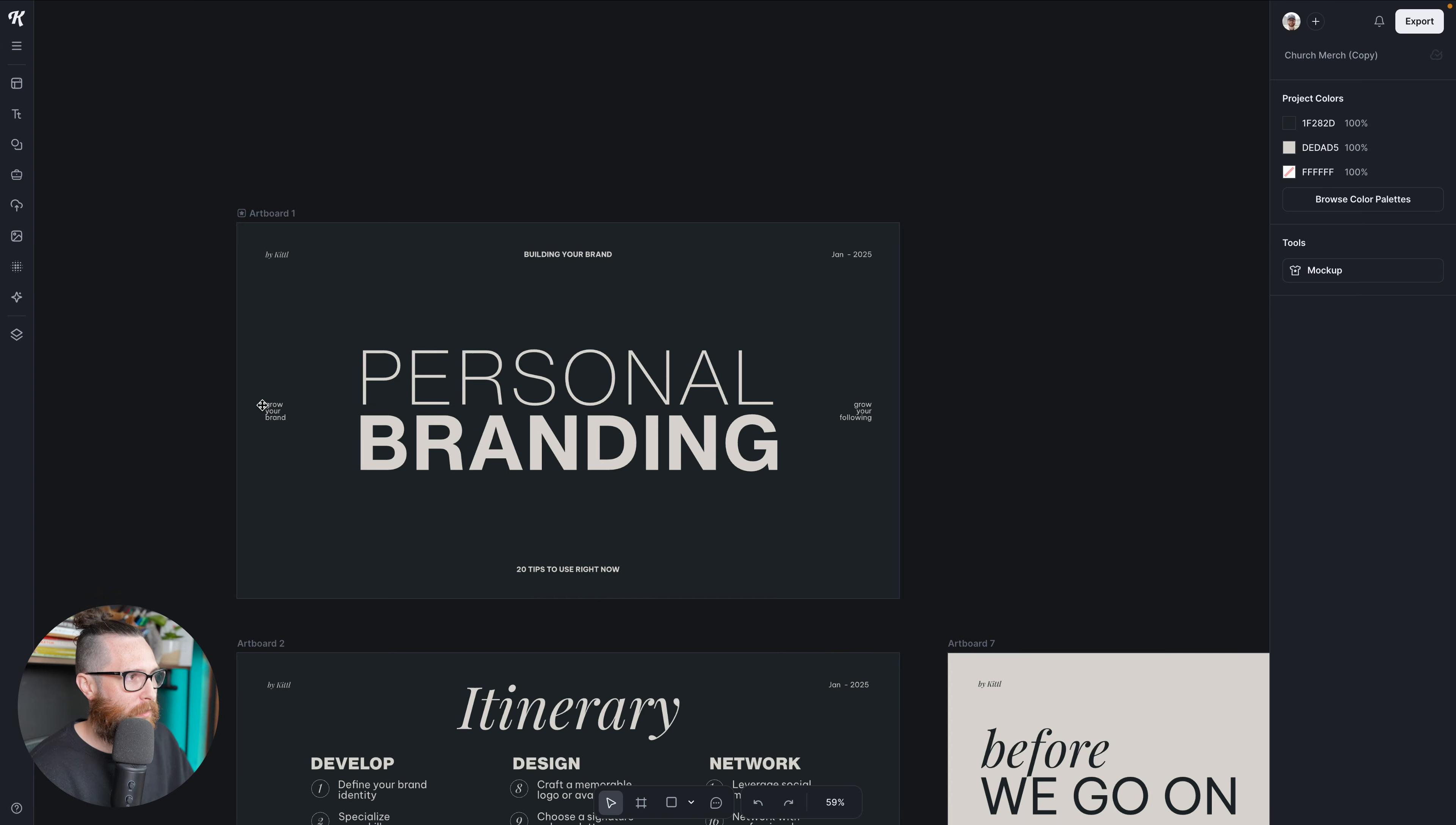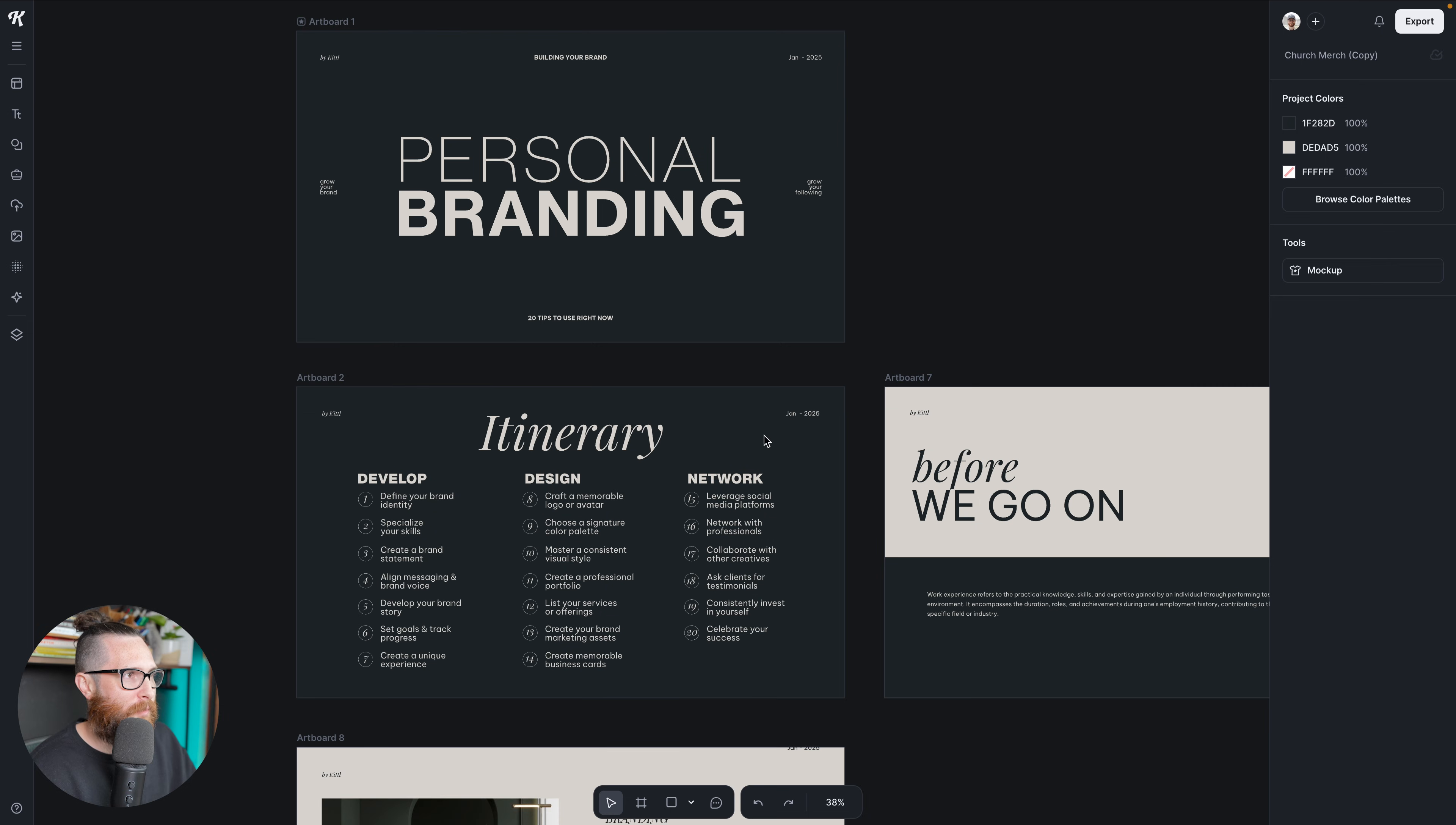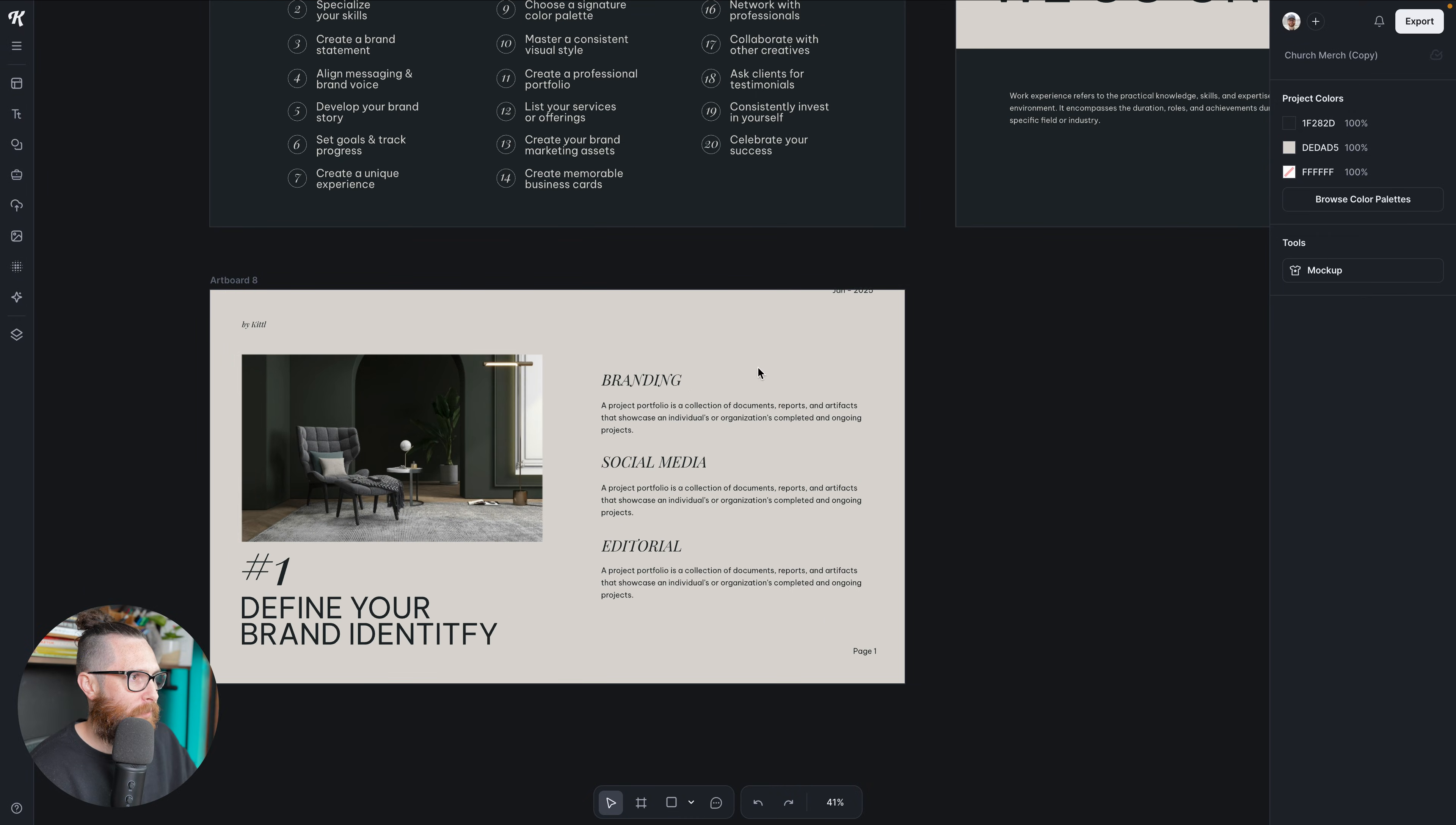But for this one, we're specifically focused on the rulers and the guides. You can see here I've already got some things that are laid out for my title slide, a little itinerary. But let's say we get to this one, we get to this slide.